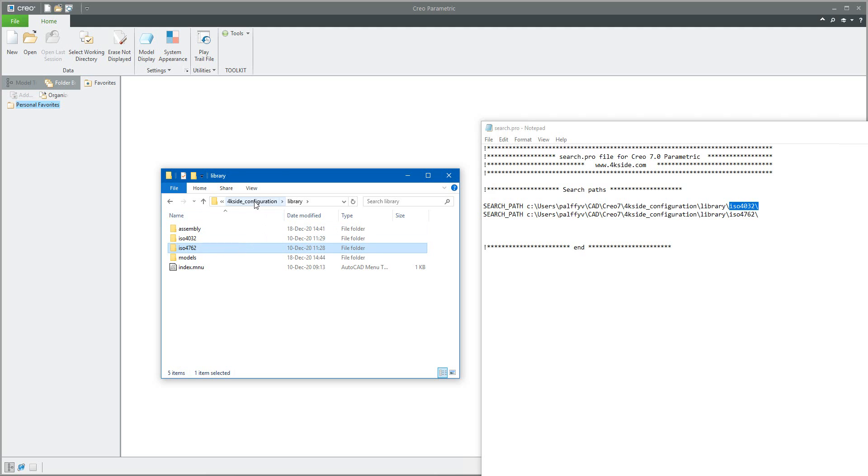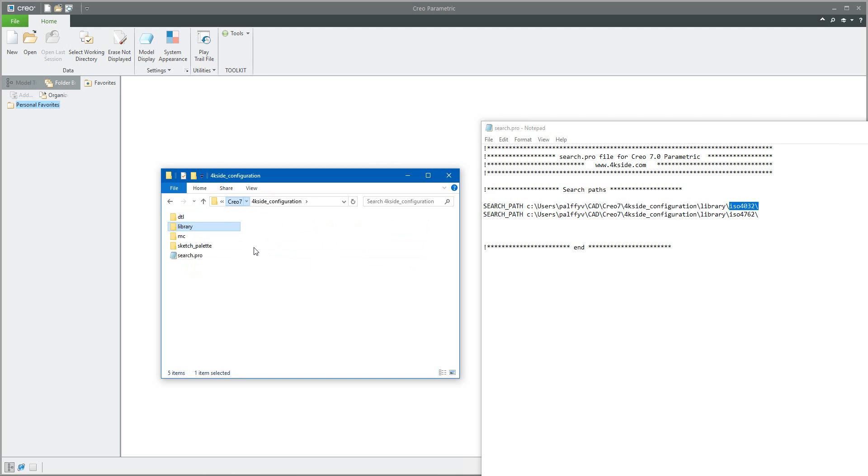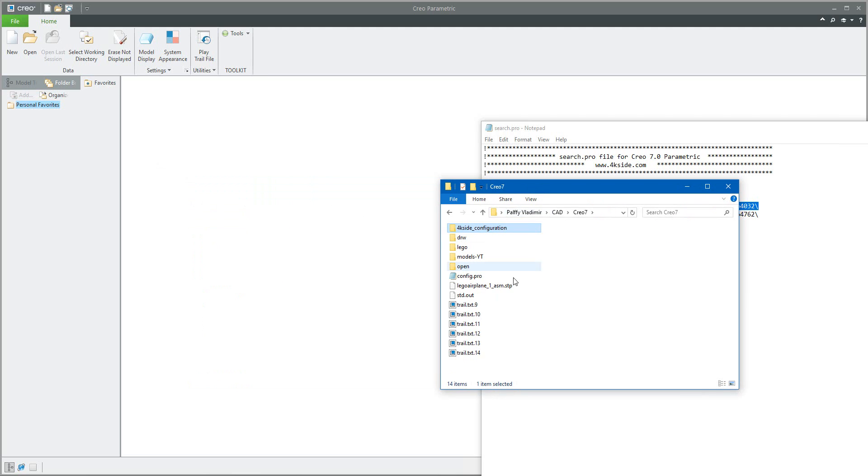A good example is if I would like to show you how it works. If I open, for example, some import file from the internet, I will load the LEGO airplane. Simply drag and drop into Creo.